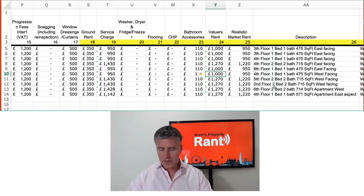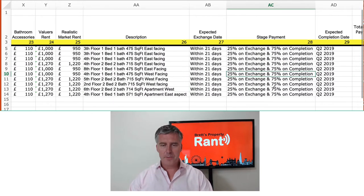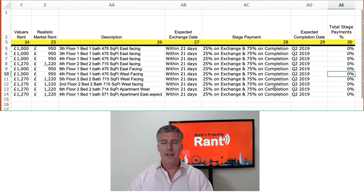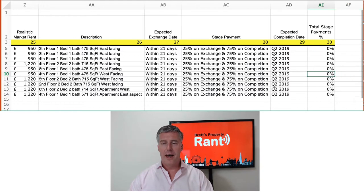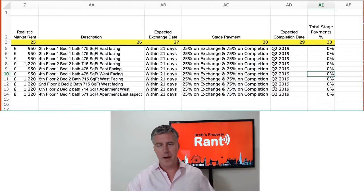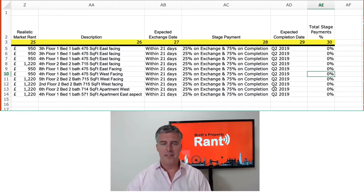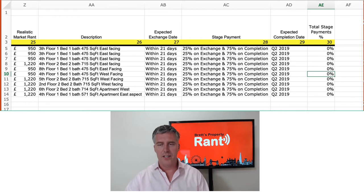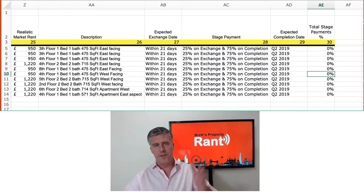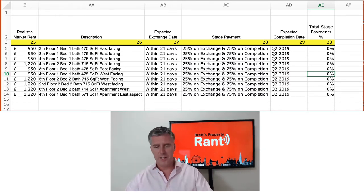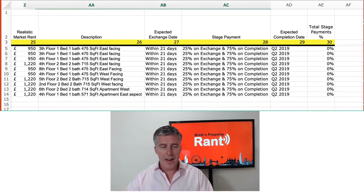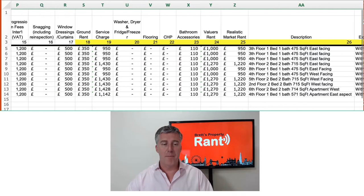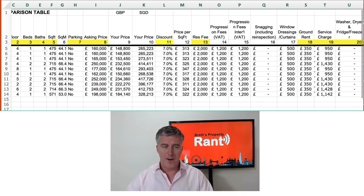Then we've got the description, expected exchange date, stage payments, expected completion date, and total stage payments. In this case it's 25% on exchange, and that's it. Sometimes it's 5%, 5%, and so on. So that is just the summary — and what we use this for is to choose a plot.